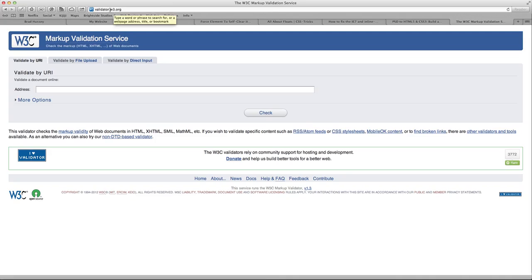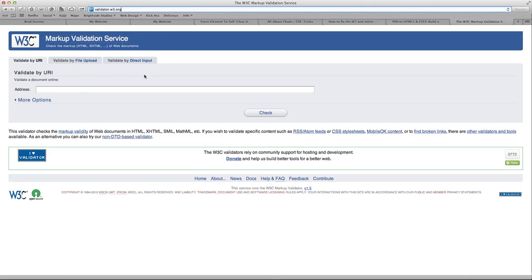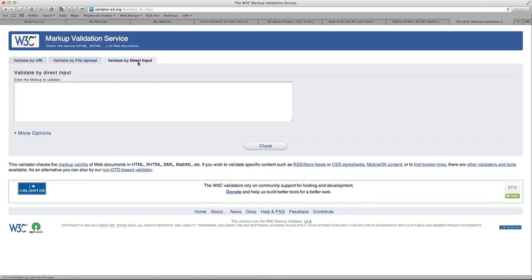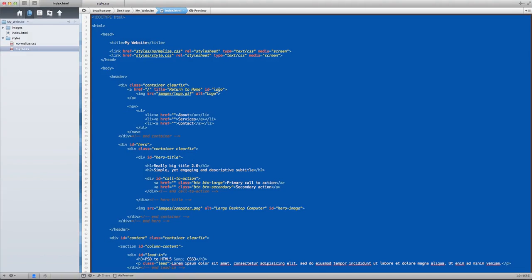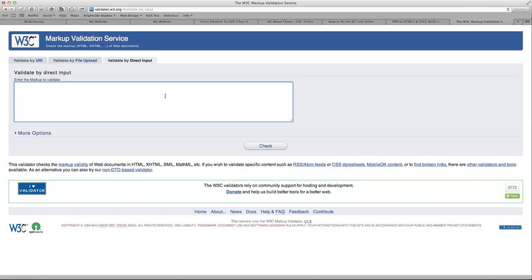Now get yourself to validator.w3.org. You can also google search HTML5 validator. This is the first result and it's a really good one, so I'd recommend going here. We want to validate by direct input, meaning we'll copy and paste our HTML directly in this text field.